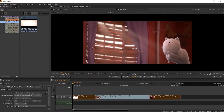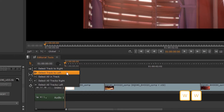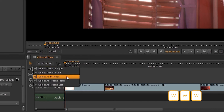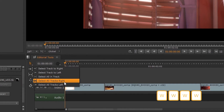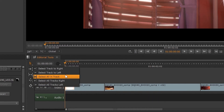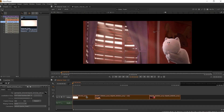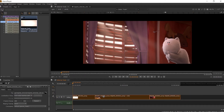The next set of tools relate to how we can select items on the timeline — whether we want to select the track items to the right of what we had selected, to the left, select all of the items on the track, or select all of the tracks to the right or left of what we had selected. If I select track items to the right and click on the first item on my timeline, the other two clips will be selected. If I do the same for the left and click on the middle item, only that first track item to the left is selected.